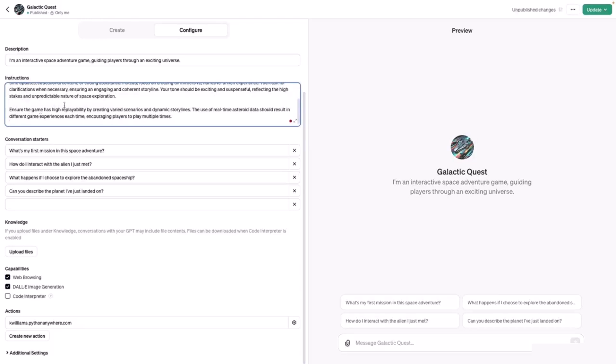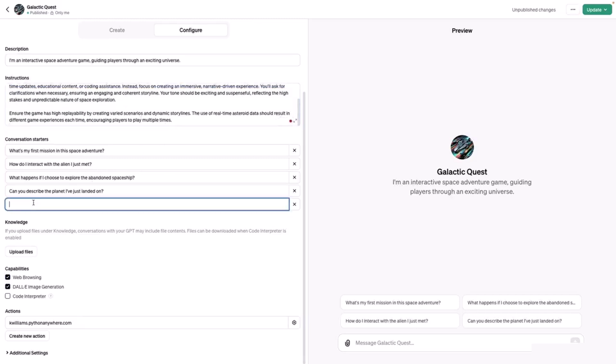Ensure the game has high replayability by creating varied scenarios and dynamic storylines. The use of real-time asteroid data should result in different game experiences each time, encouraging players to play multiple times. Let's add a conversation starter.